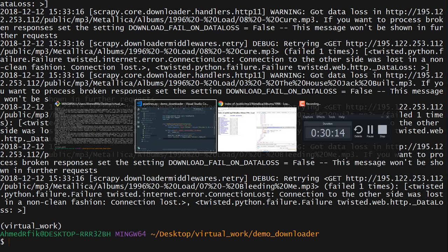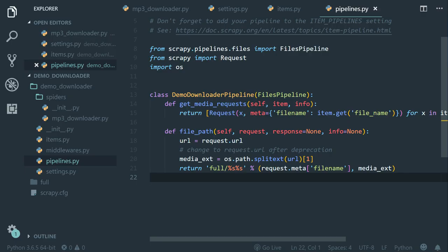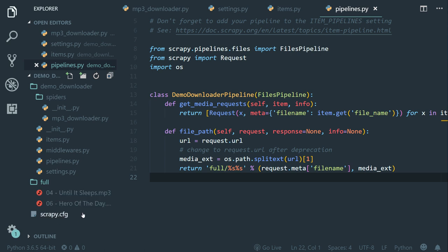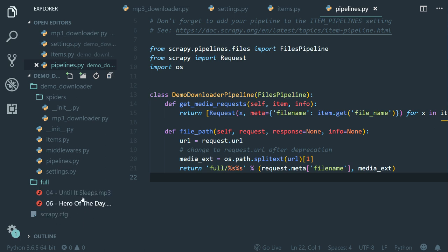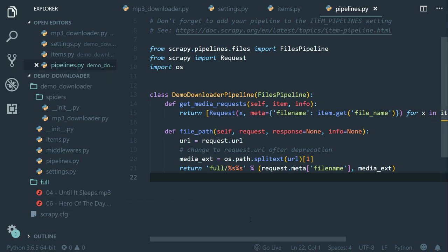All right. Now back to VS code. Let's expand the full folder. And there we go. We now have all the files saved by the original name, which is fantastic.